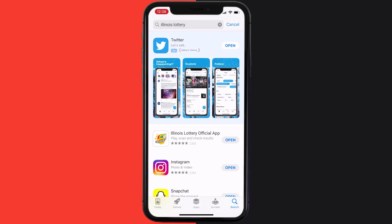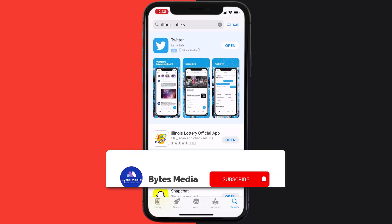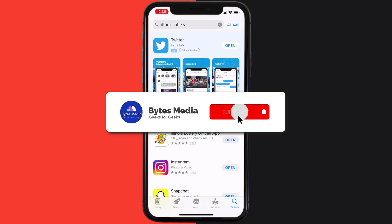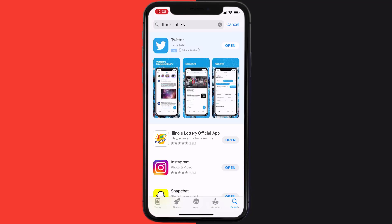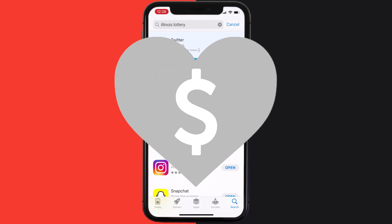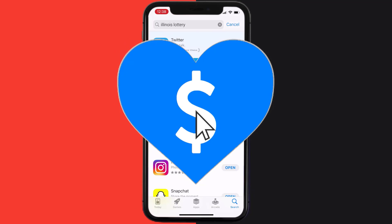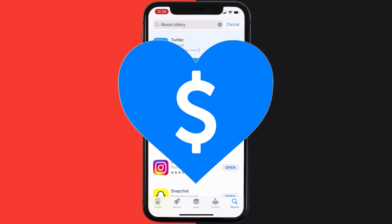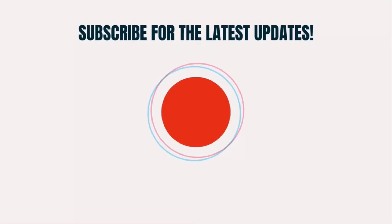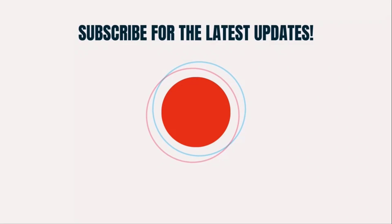Hopefully this will fix the issue, and if it did, make sure you give this video a super thanks by clicking on the heart icon to help support the channel. Don't forget to hit that subscribe button — we'll see you in the next one.